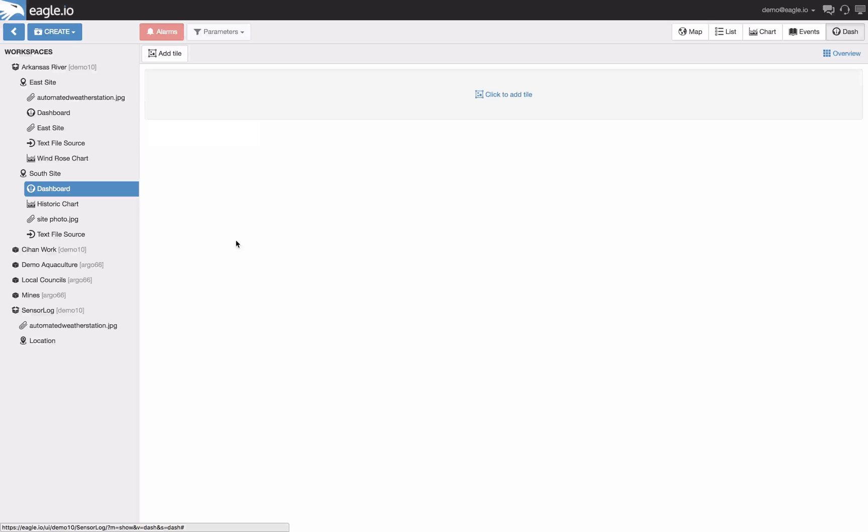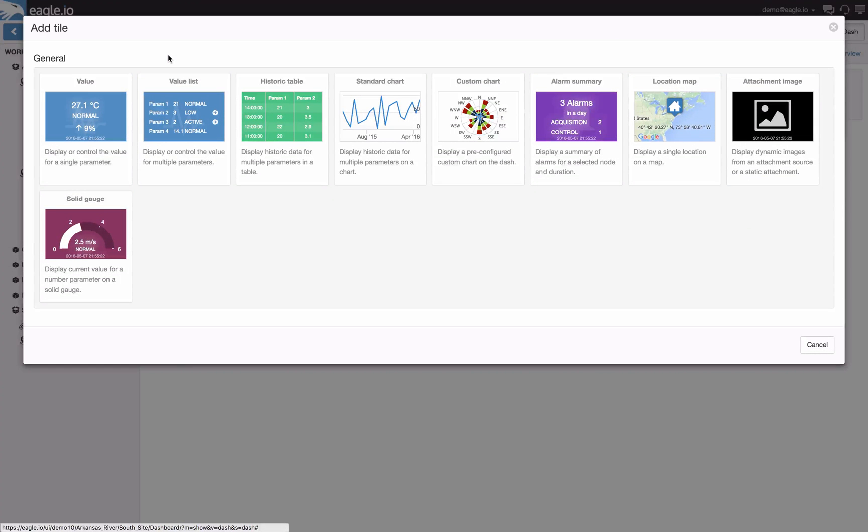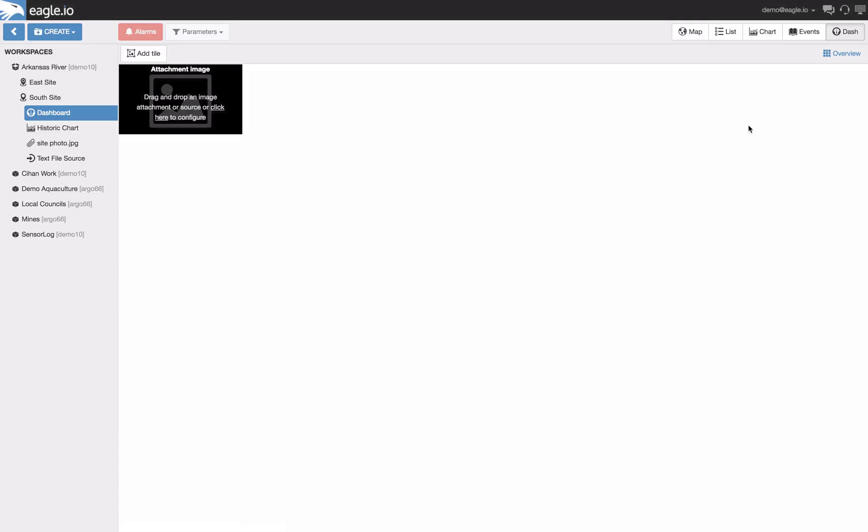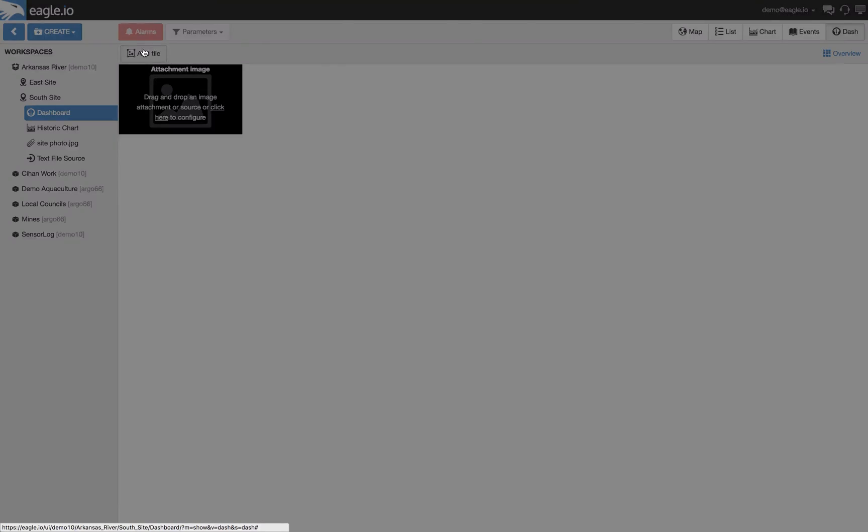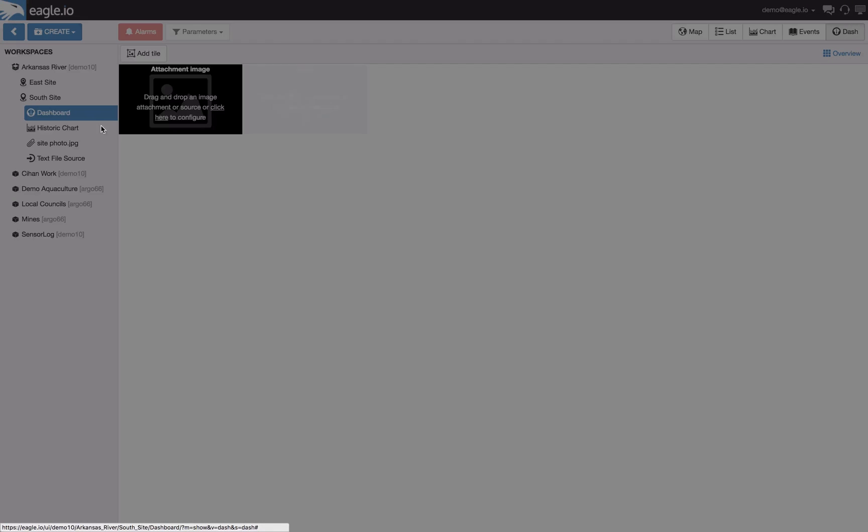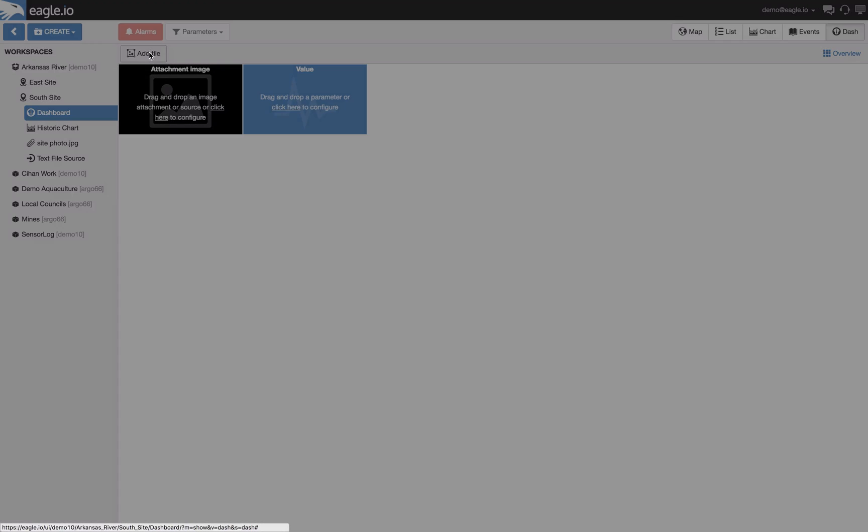You will begin with a blank canvas but when you select add tile it will open up a library of tiles which allow you to present data in many different ways. As you select a tile it will be added to your dashboard and you can continue this process until you have selected all the relevant tiles and have them in place.